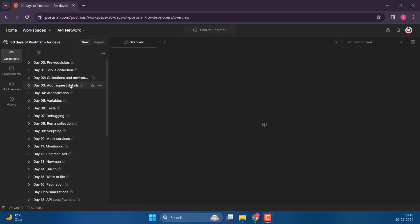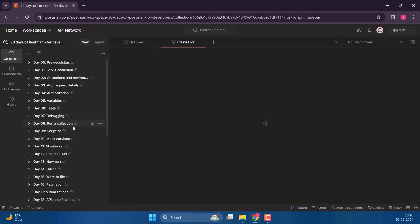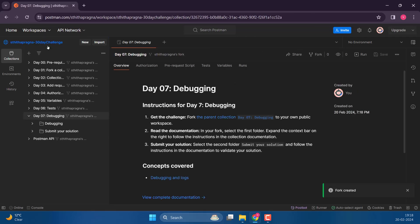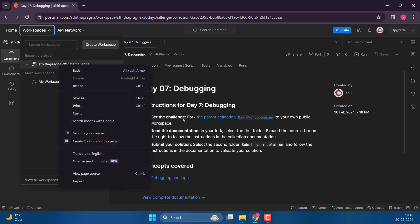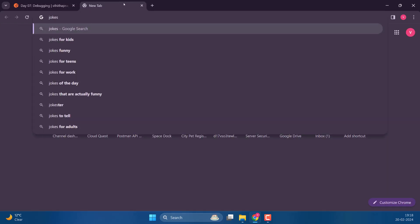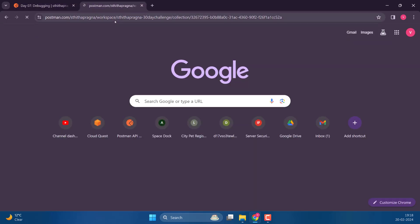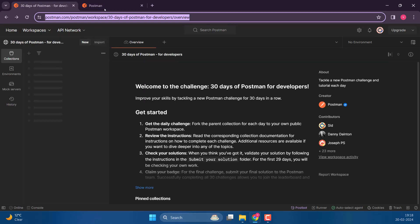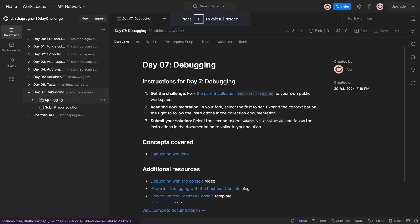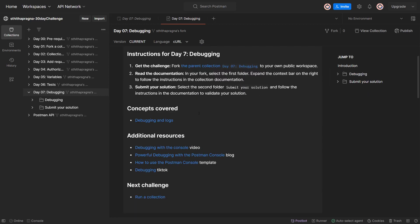Let's go ahead and fork Day 7. We are back here. Let me open it. Let's see what this is about - looks like debugging. Let me overview this one. Get the challenge. Let's check out NASA's astronomy picture of the day API to learn more about debugging API calls in Postman. The Postman console gives you visibility for debugging during development.